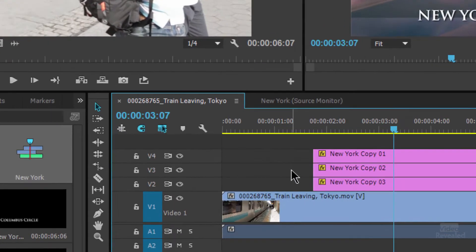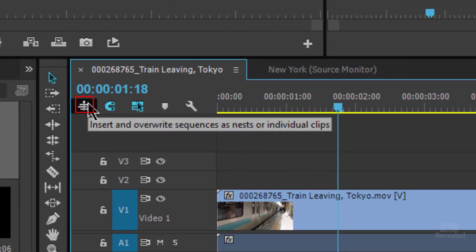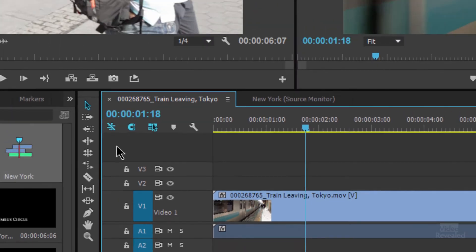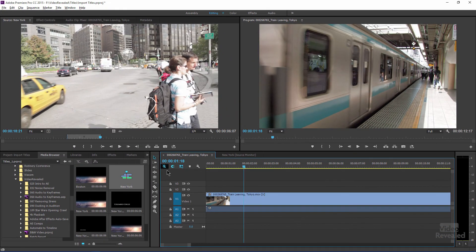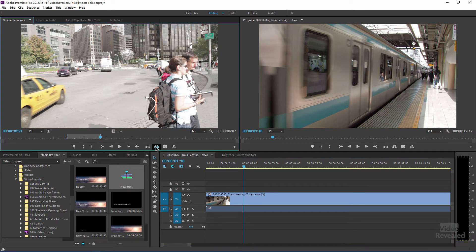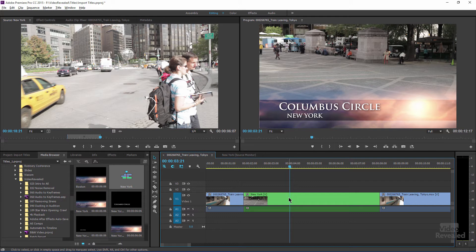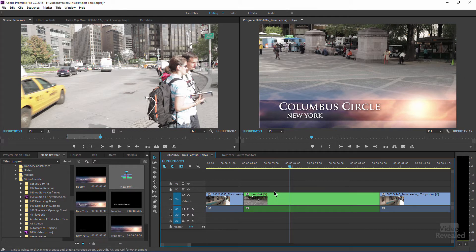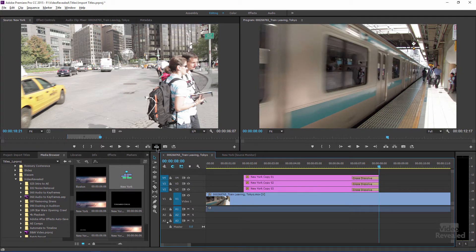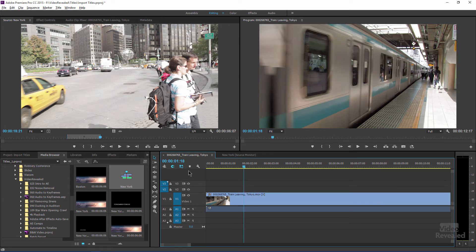Now, there is one little tip that I'm using, and that's this button here, insert and overwrite sequences as nests or individual clips. So by default, this is switched on. It's blue. And if I overwrite this, this is the same thing, but it's a nested clip. I don't want that. I want the pieces from that clip. So I'm going to undo, make sure this is turned off. Then I click and overwrite, and there it goes. You can also use the pancake timeline, which I've shown in another tutorial.